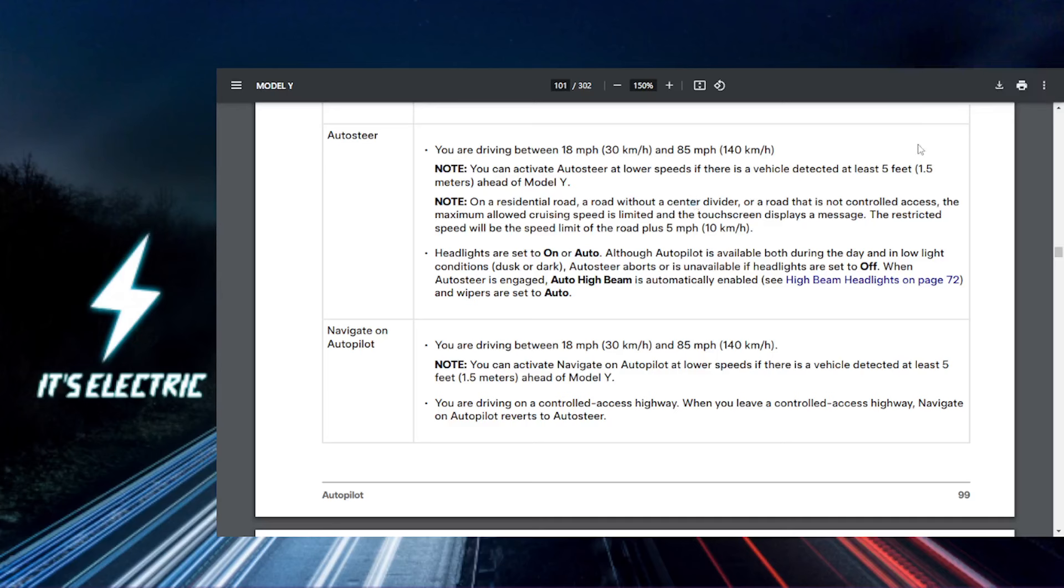All right Tesla fam, let's get straight to it. Today I'm going to show you how to use the automatic high beams on your Tesla. First things first, what you want to do is access your controls.